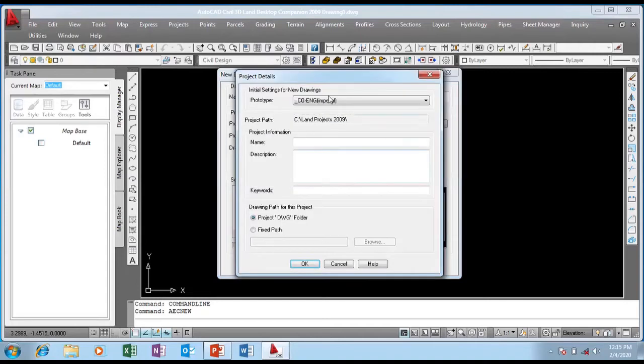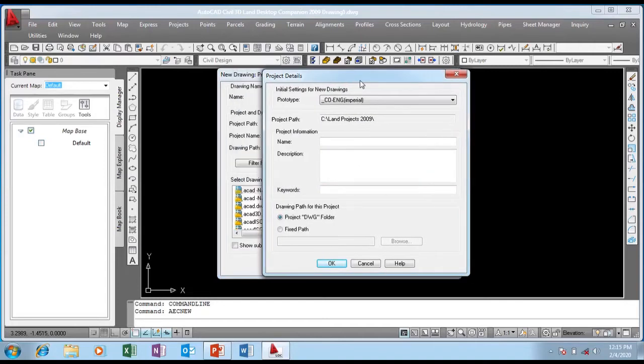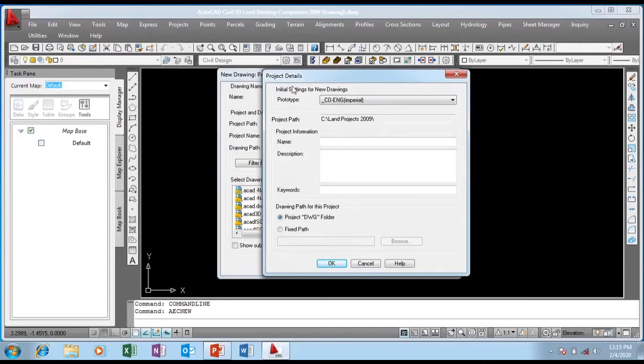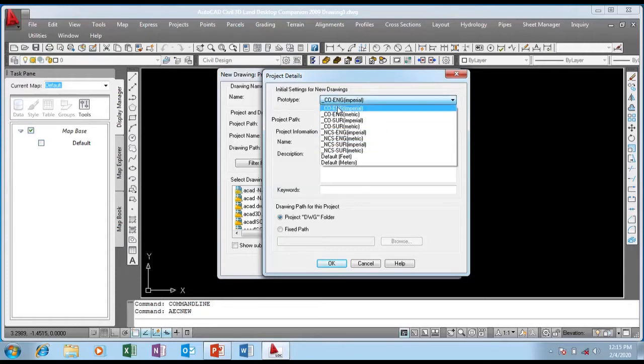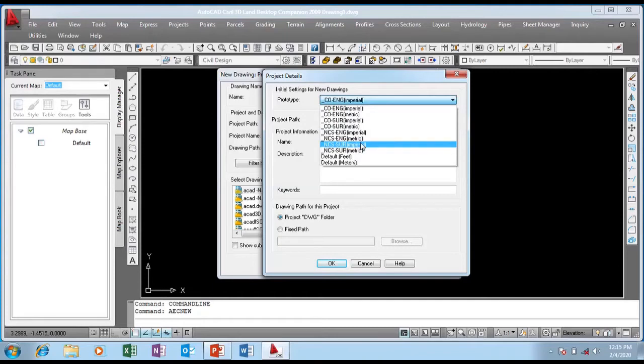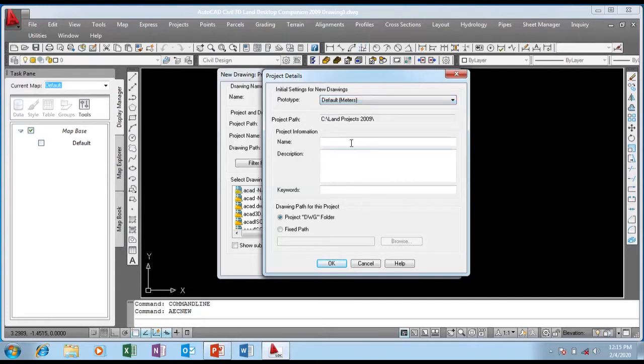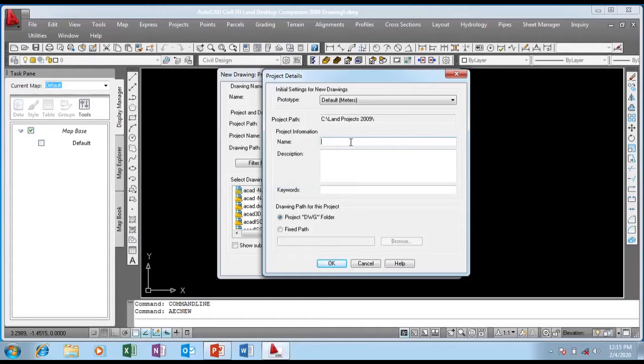I'm going to create project. It pops up another dialogue of project details. This is a project prototype - I have Imperial and Metric, but I'm going to choose Default Meters because I want to use meters. I have to rename the project again: Angelina Umbri Road.